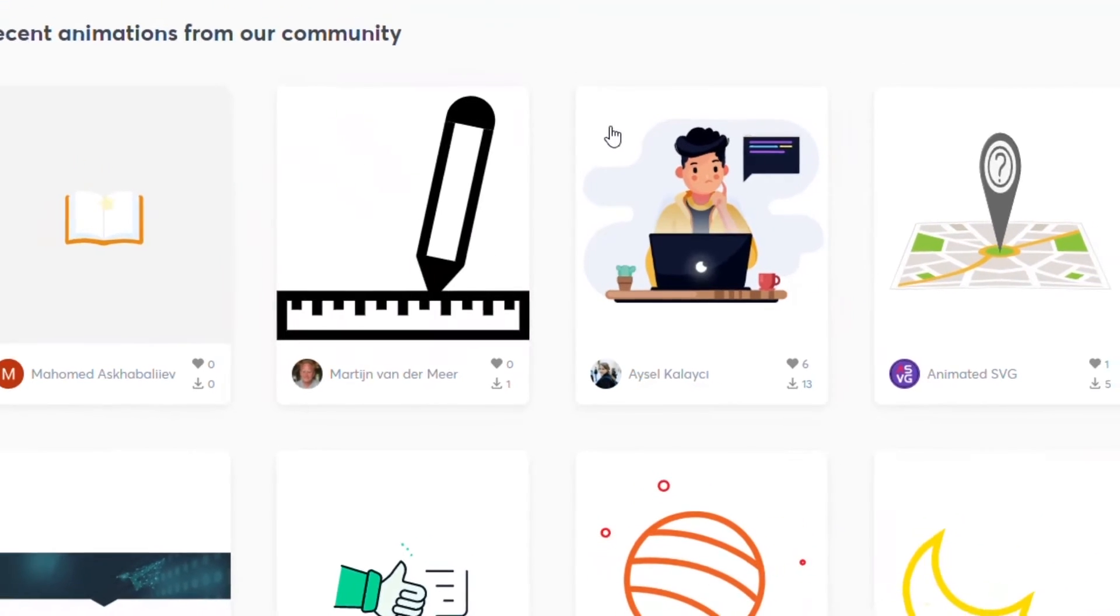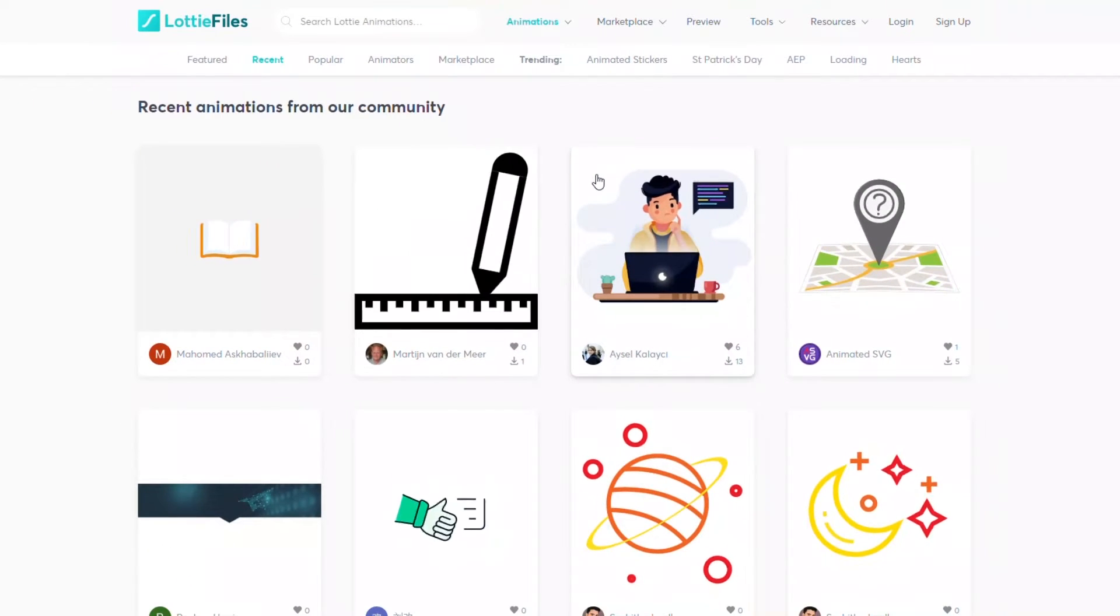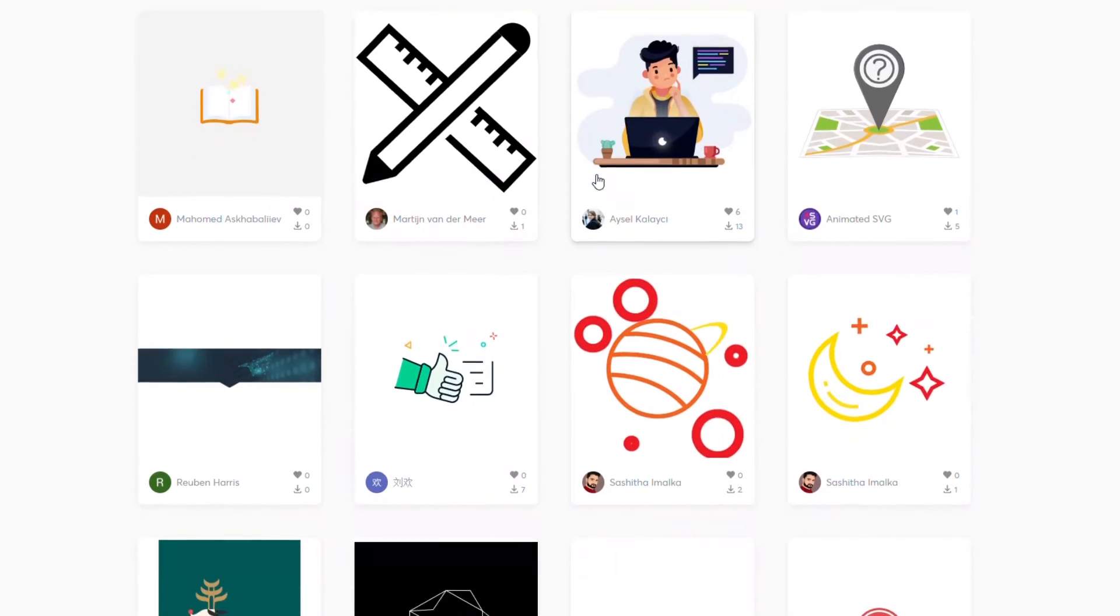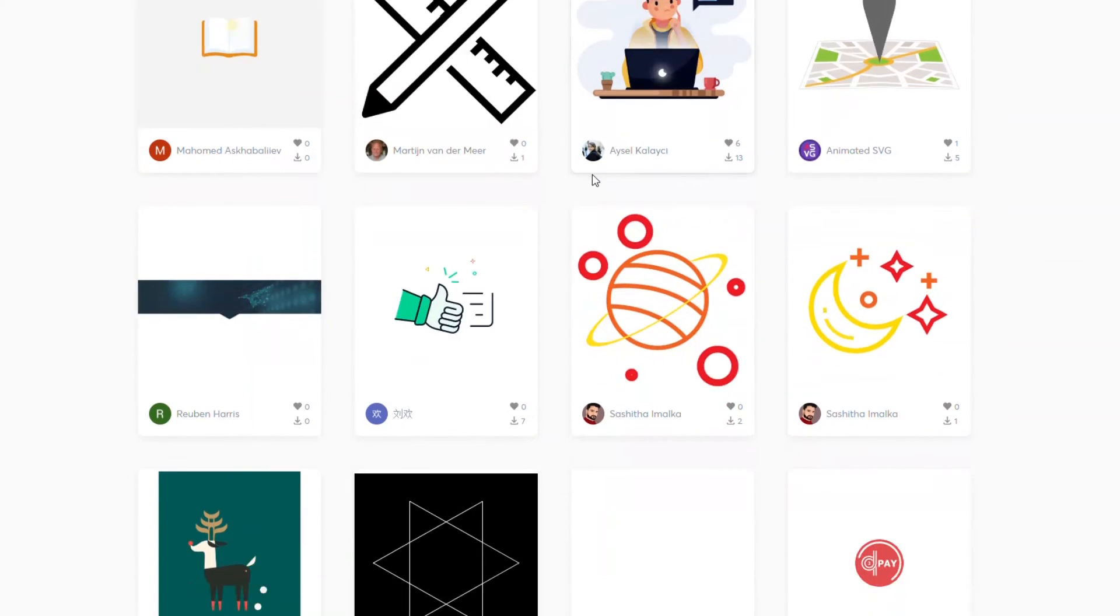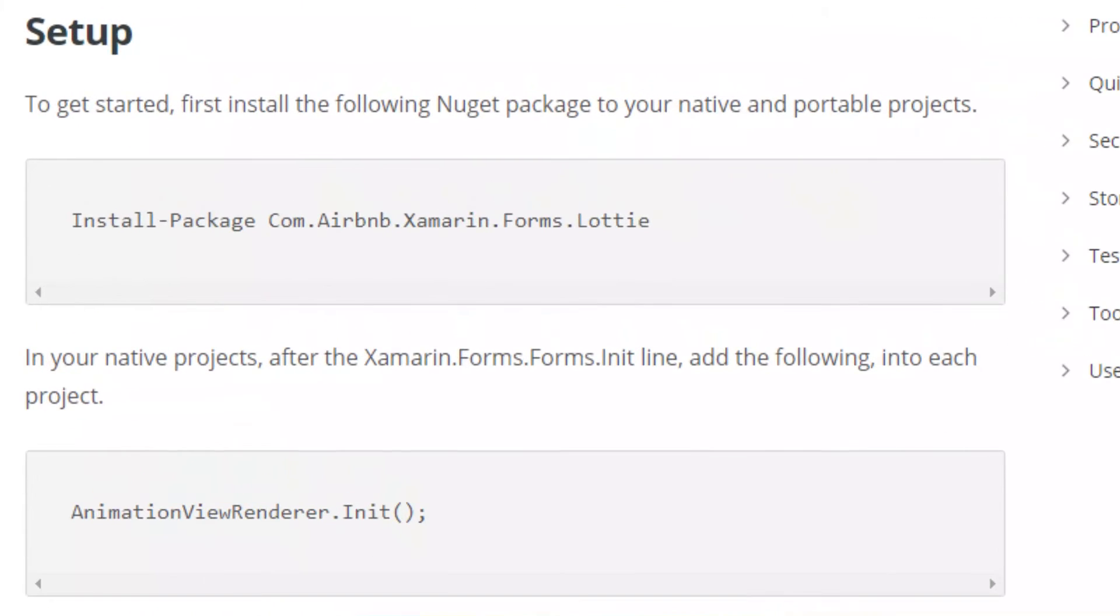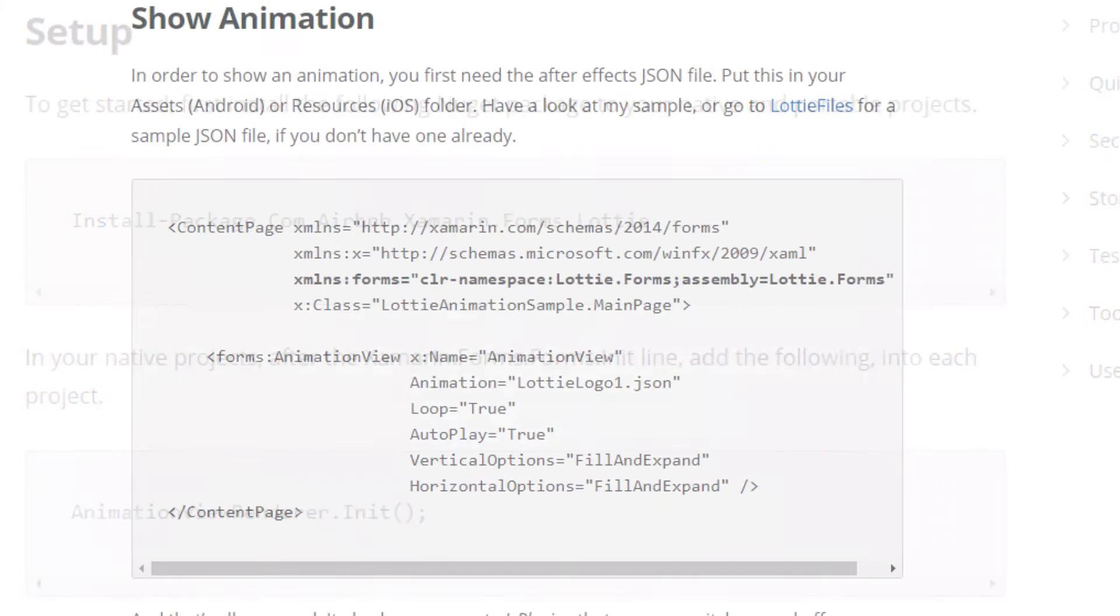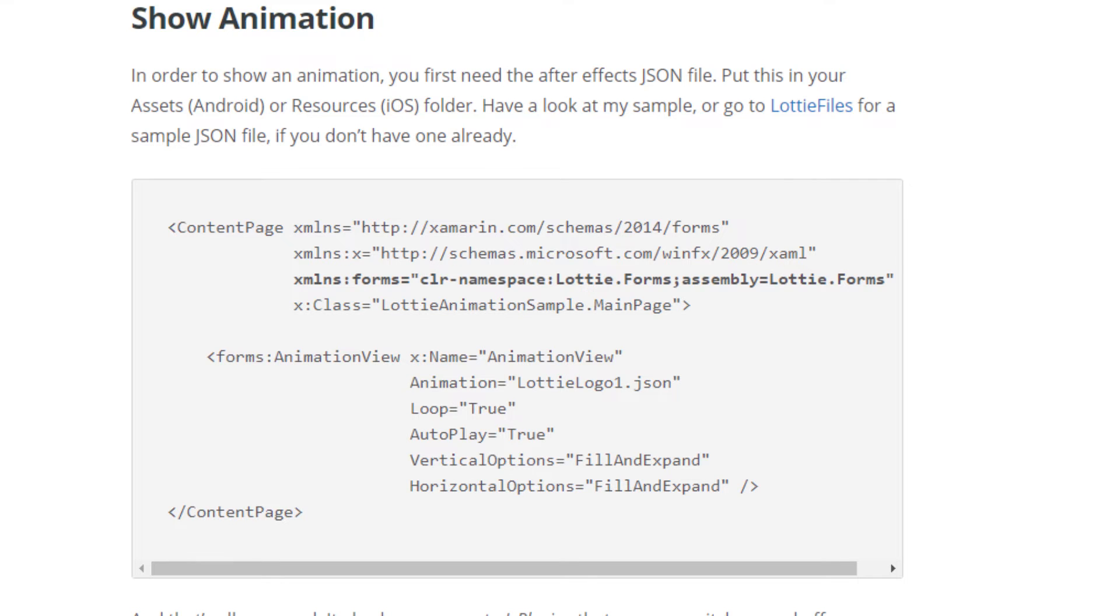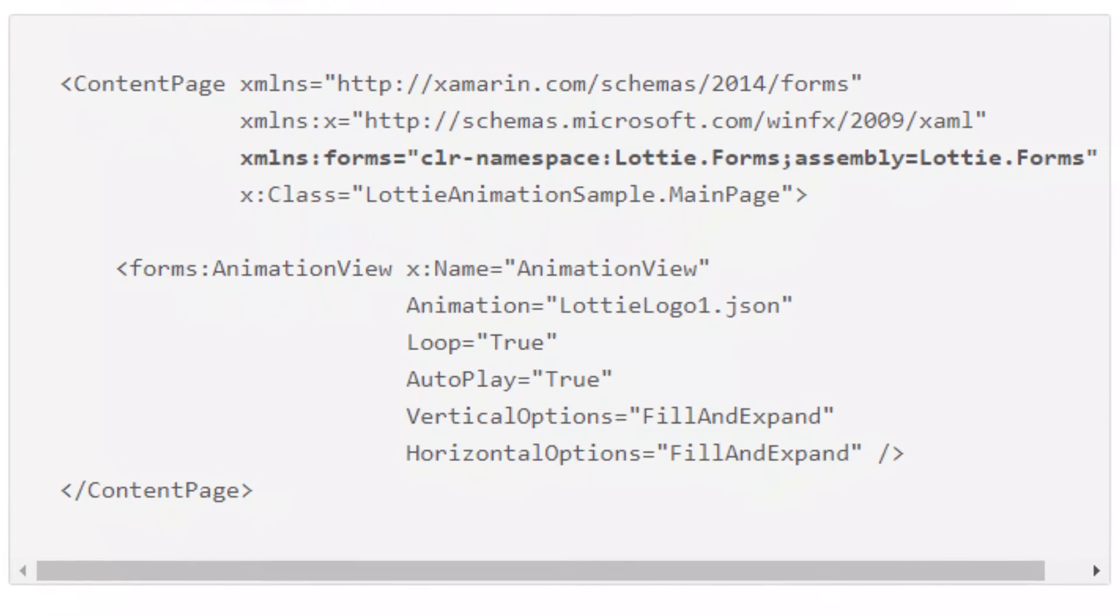However, there are a lot of free Lottie animations out there that are shared by designers. To get started, first you need to install the NuGet package into your project and then initialize it in your respective projects. For you to show animations within your application, you need to put the Adobe After Effects JSON file in your assets folder for Android, resources folder for iOS, and then load the JSON file into your Lottie animation view.